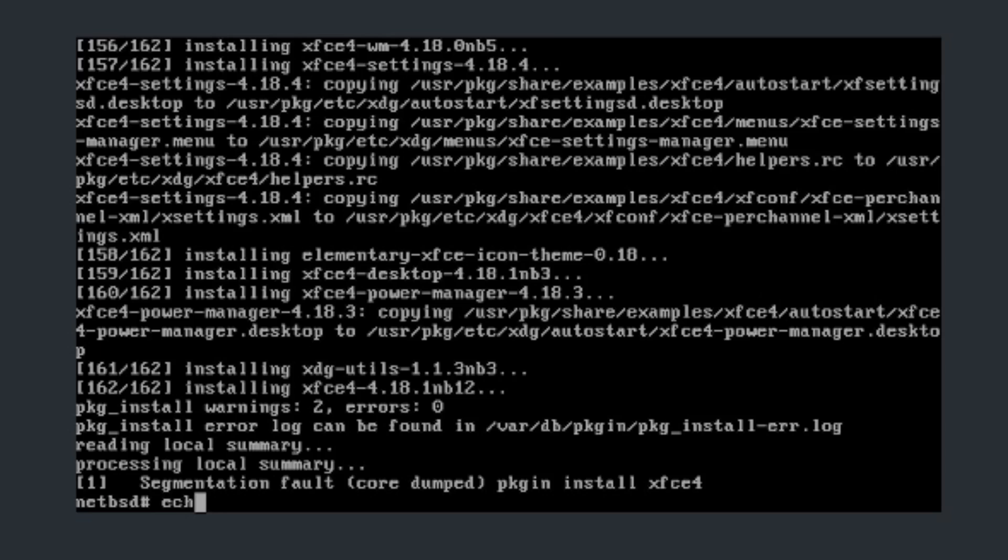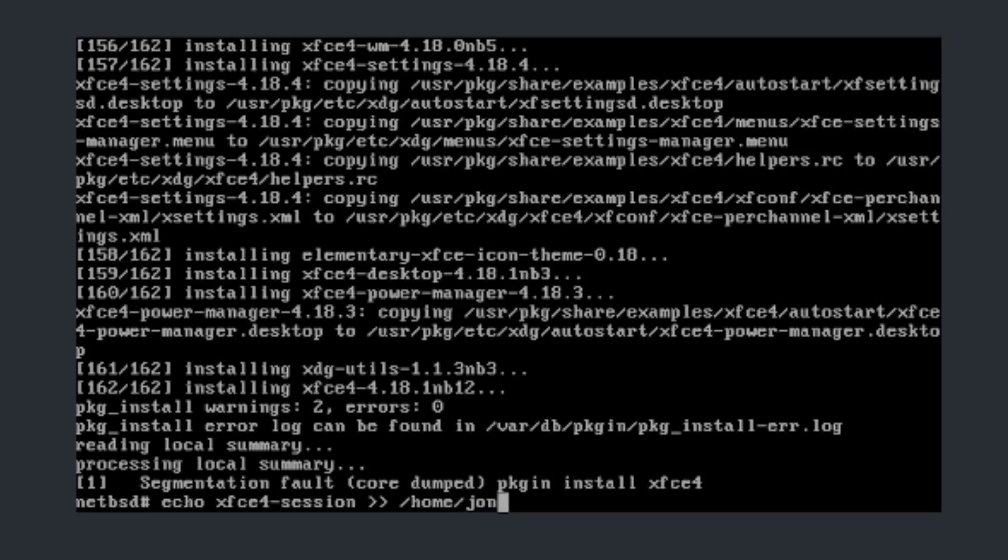So all you do right now is do echo and now you can do xfce4 add in session. Now do this and it'll go to home and then after that put down your username, for me it's just john.